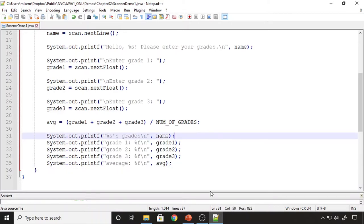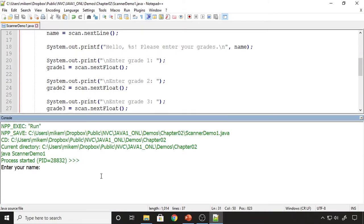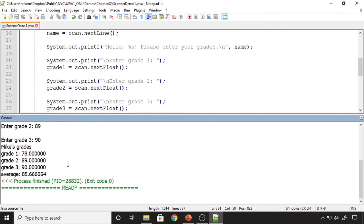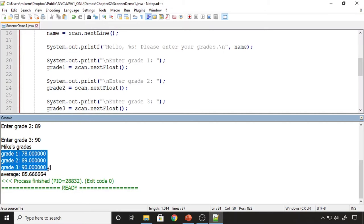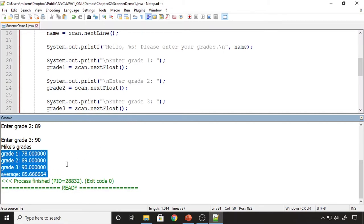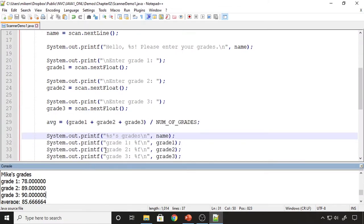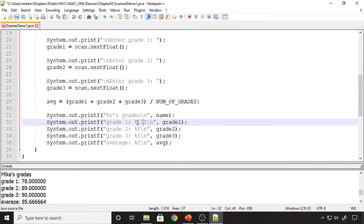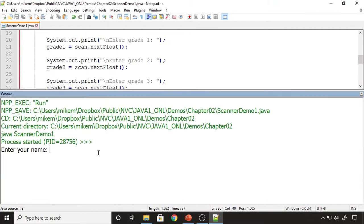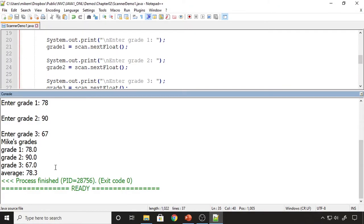I compiled and ran the program. I get prompted to enter my name — I'll put Mike — then please enter your grades. I enter three grades and there is my average, along with a list of the grades. Now, if we didn't want all those trailing zeros, we can format the output as discussed in previous lectures. Adding .1 to the format specifier shows just one decimal place. I rerun the program and there's the formatted output.